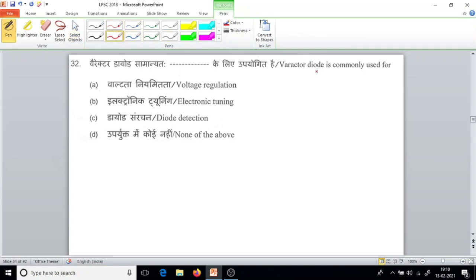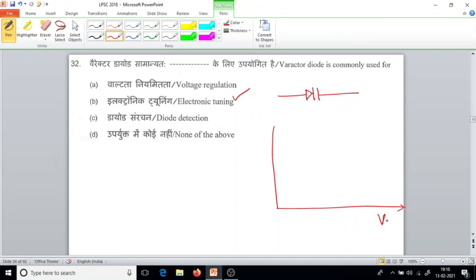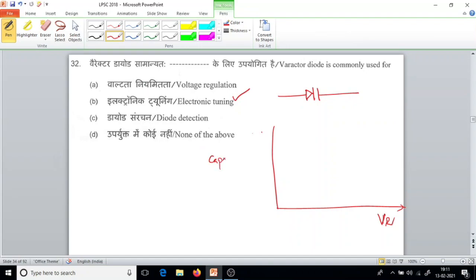Question number 32. Varactor diode is commonly used for electronic tuning. When you apply a reverse bias voltage and plot a graph with reverse voltage on the X-axis and capacitance on the Y-axis, you get a curve showing that as reverse voltage increases, capacitance decreases. So varactor diode is commonly used for electronic tuning.